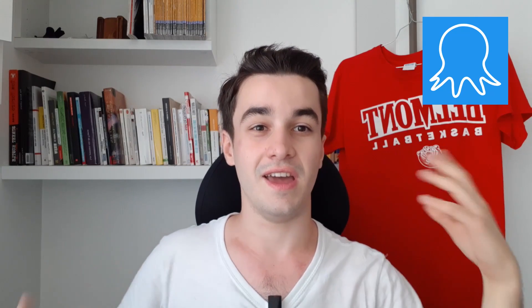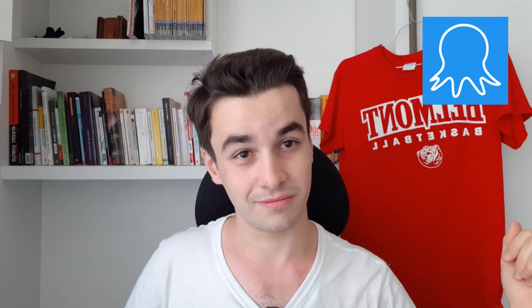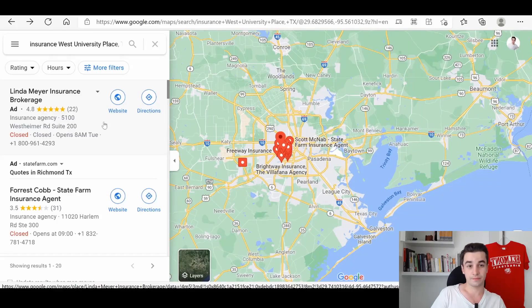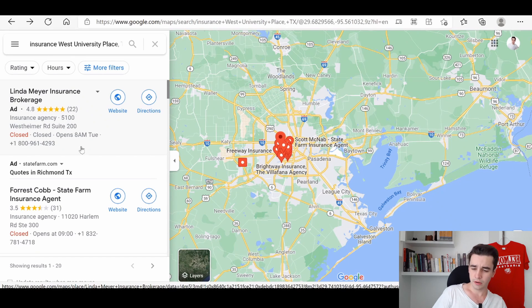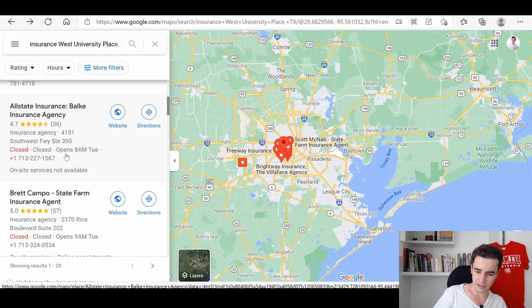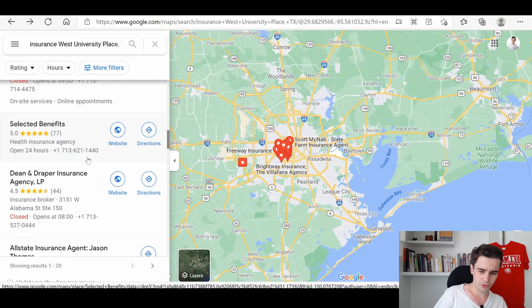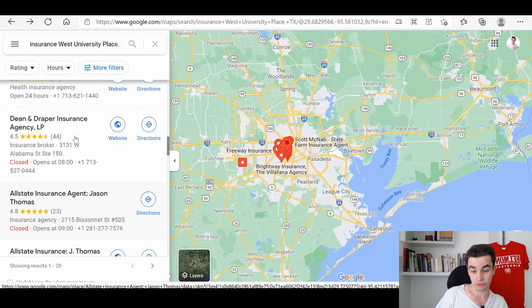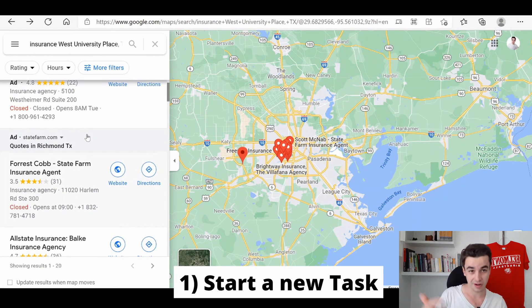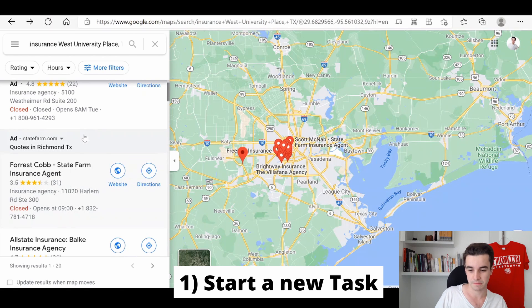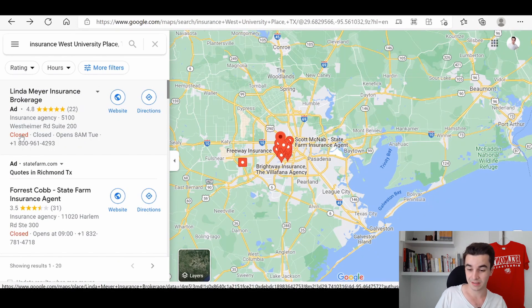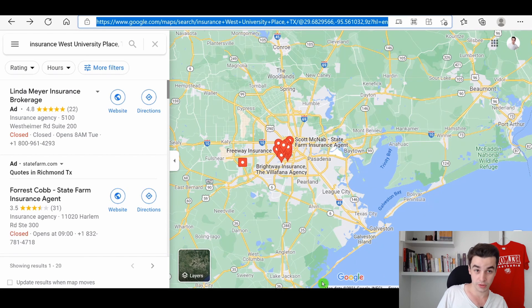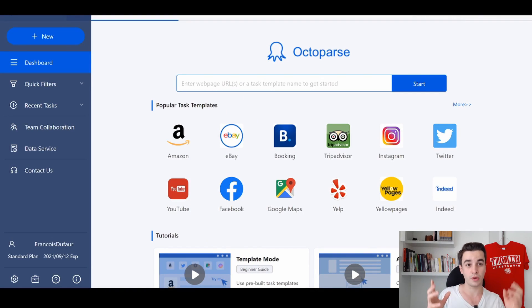As an example, we are going to scrape insurance agencies in Houston. If you want to scrape Google Maps, the first thing we need to do is start a new task in Octopus. It's really simple: we copy the URL, we go to Octopus, and once we are in the home page, we paste the link and click on start.